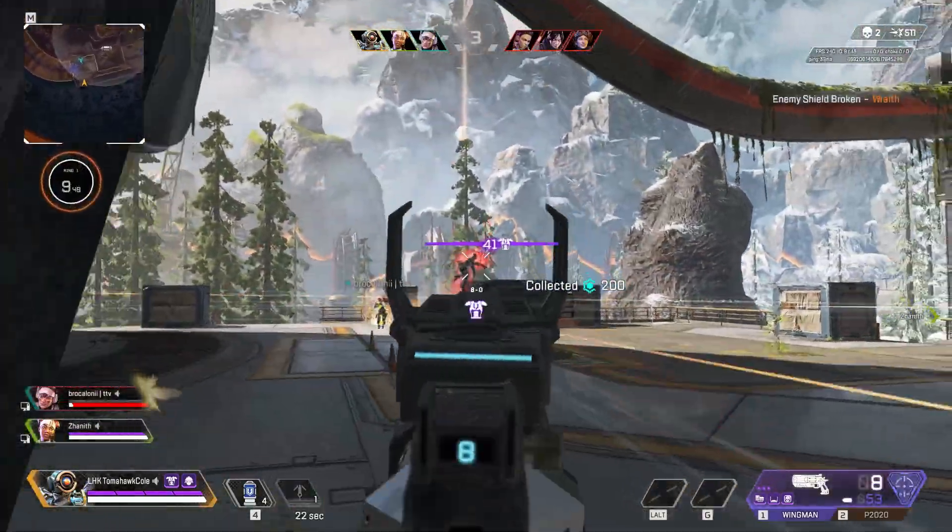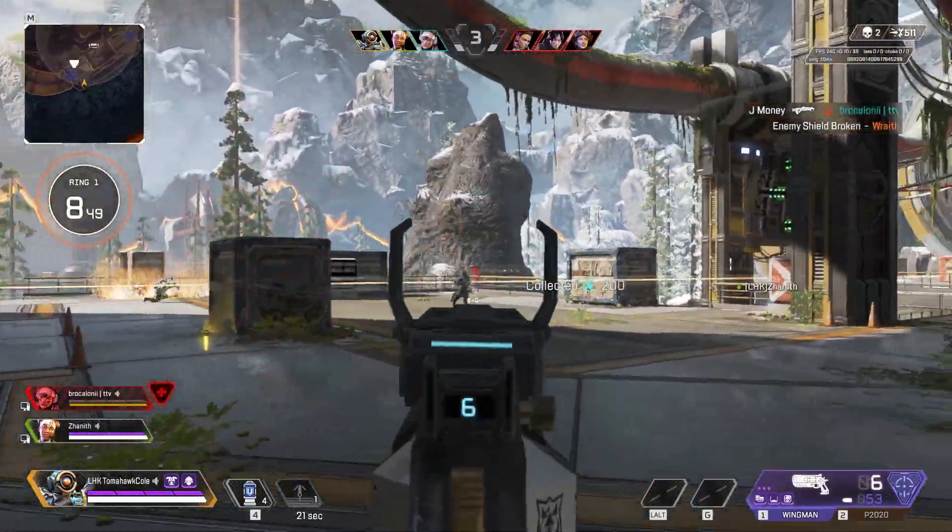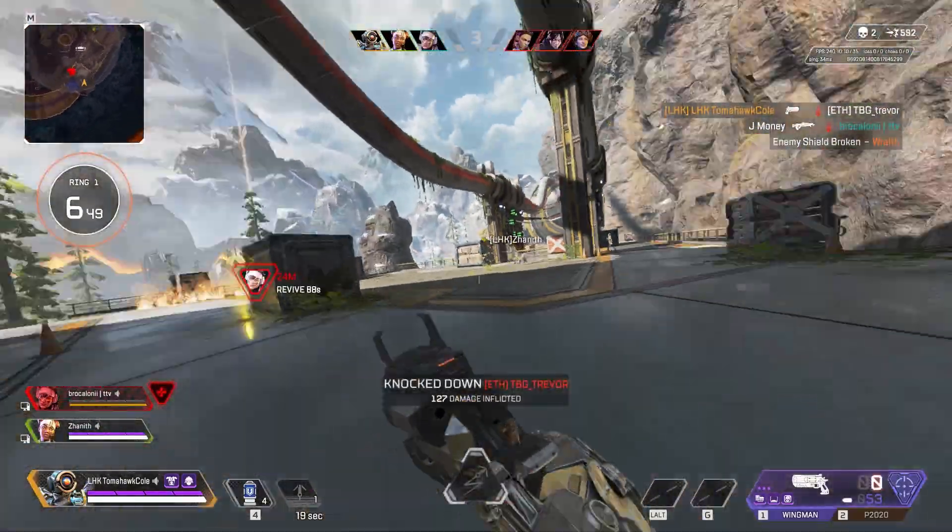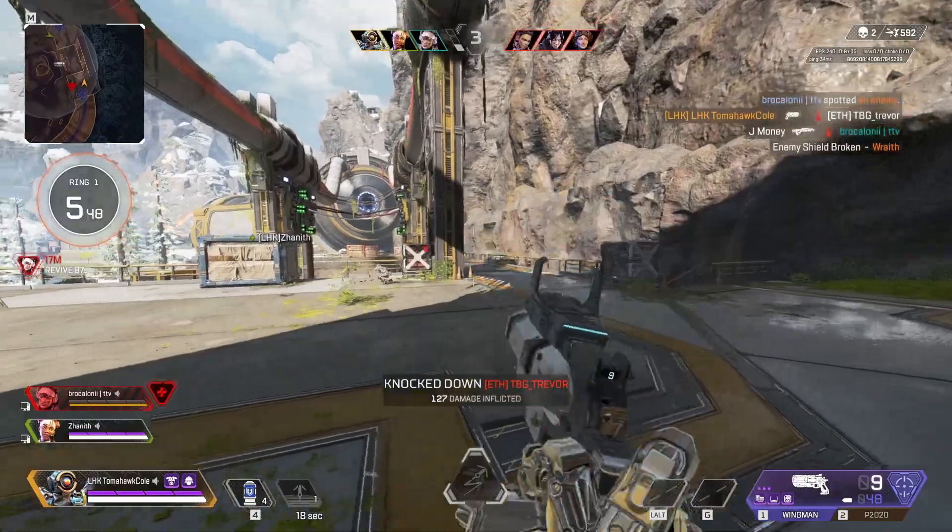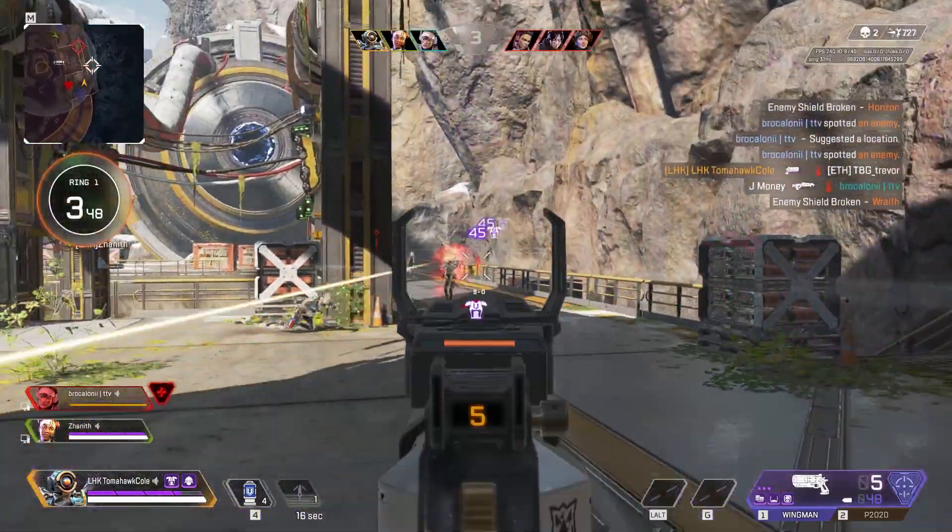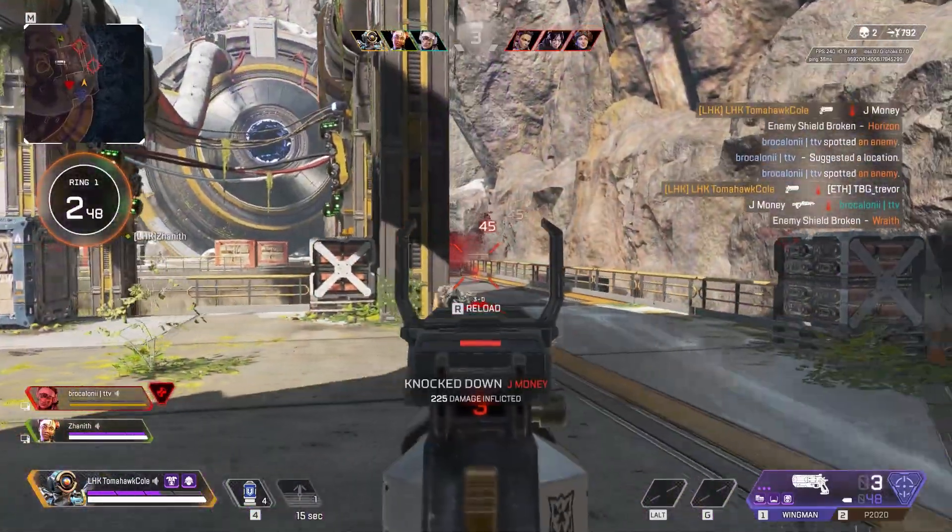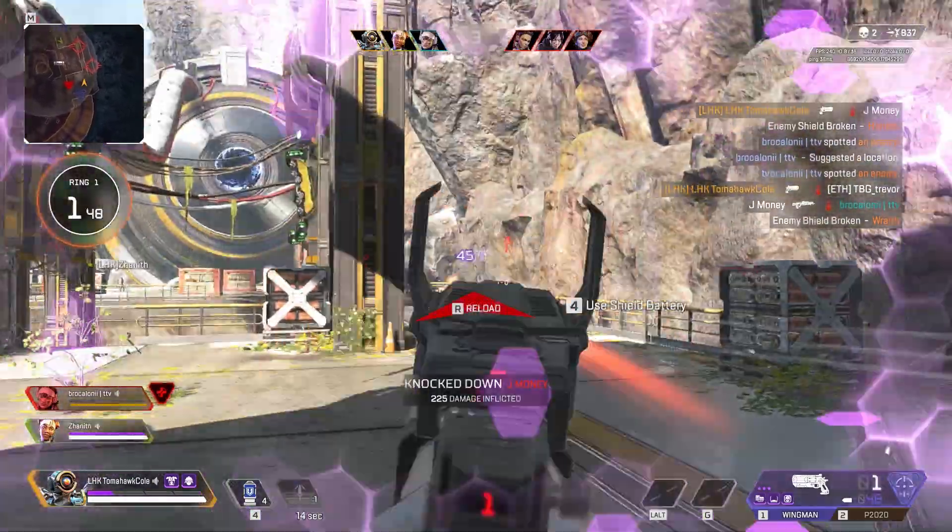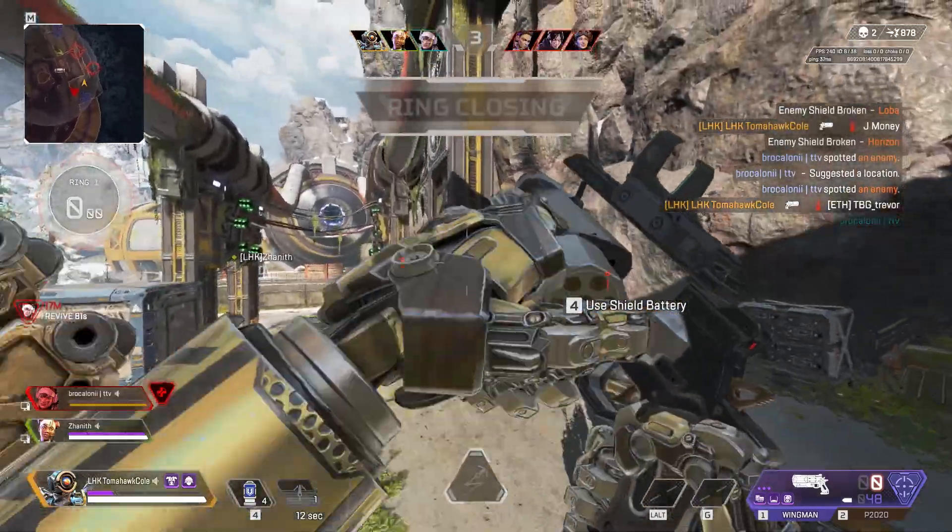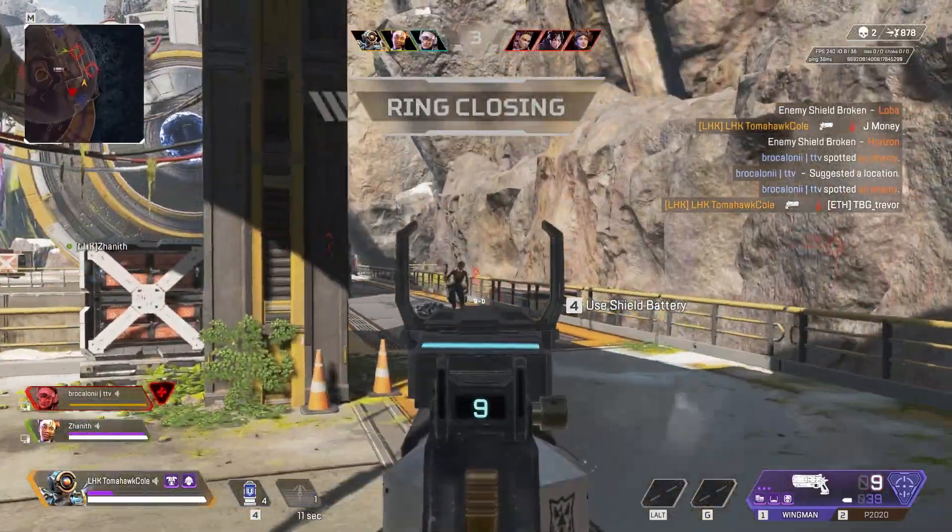This new Apex Aim Trainer called Flowstate is amazing. It's free. It's already helped me a lot and if you watch this whole video you'll have it up and running in no time and I'll give you some tips and some extra files to get it running even better for training.